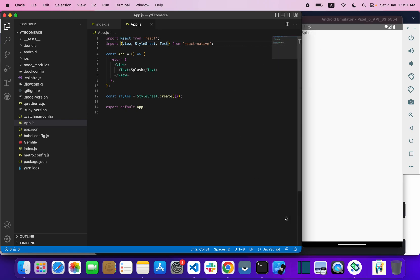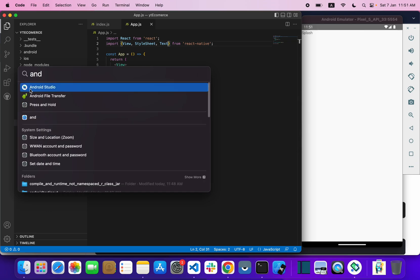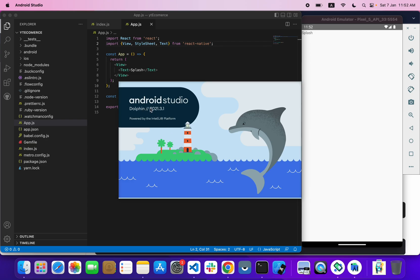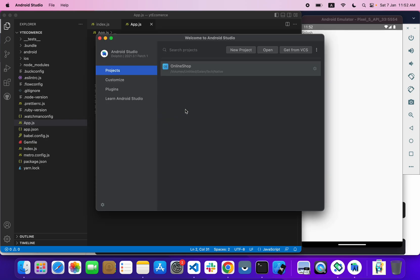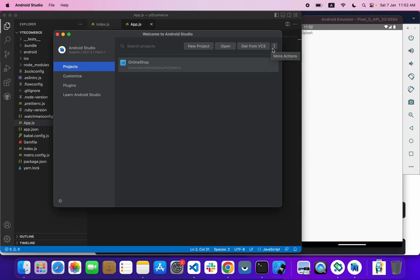We can continue building in our next video, but first I want to show you how to set up your Android emulator. I'm using Android Studio — the latest Dolphin version — and it is working fine. You can also upgrade your Android Studio if you haven't already.